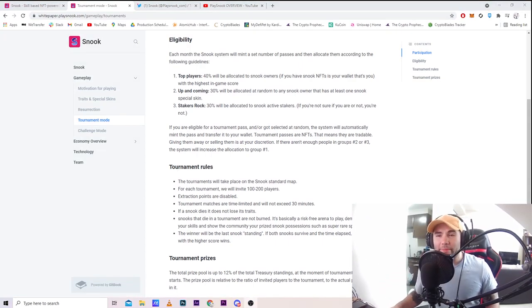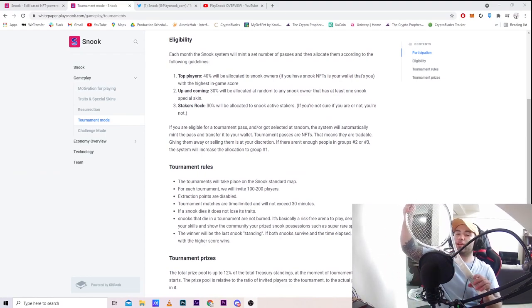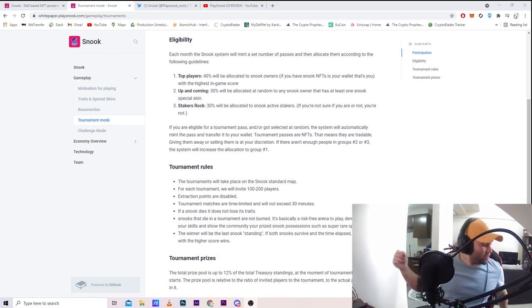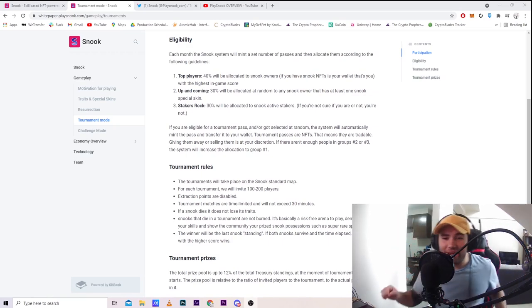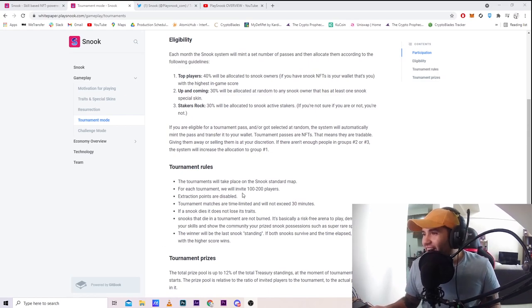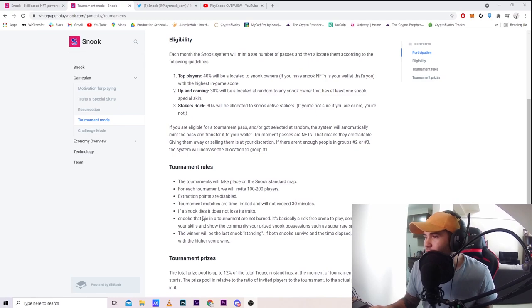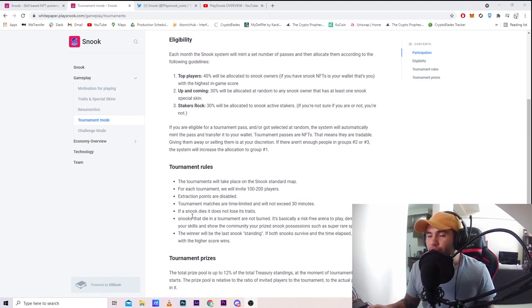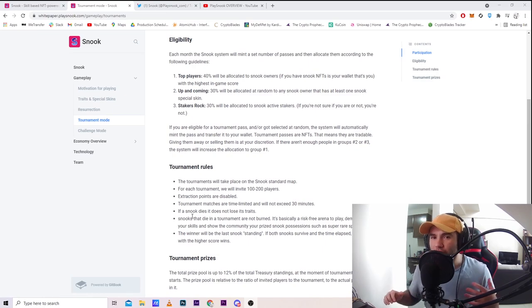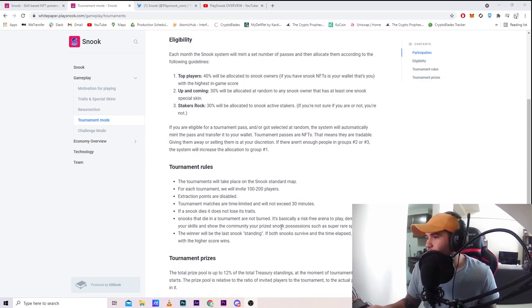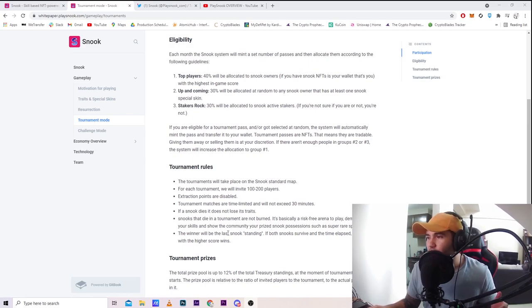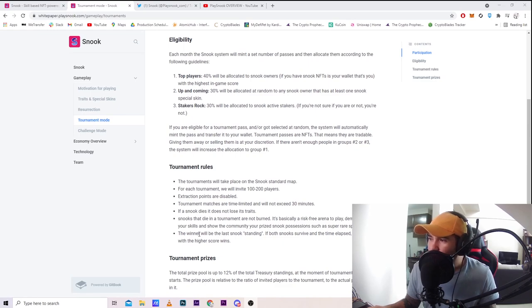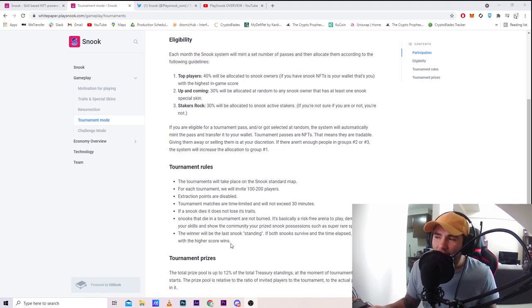Tournament matches are time-limited and will not exceed 30 minutes. If a Snook dies, it does not lose its traits. Snooks that die in a tournament are not burned - it's basically a risk-free arena to play, demonstrate your skills, and show the community your prize Snook possessions such as super rare special skins. The winner will be the last Snook standing. If both Snooks survive at time elapsed, the Snook with the higher score wins.